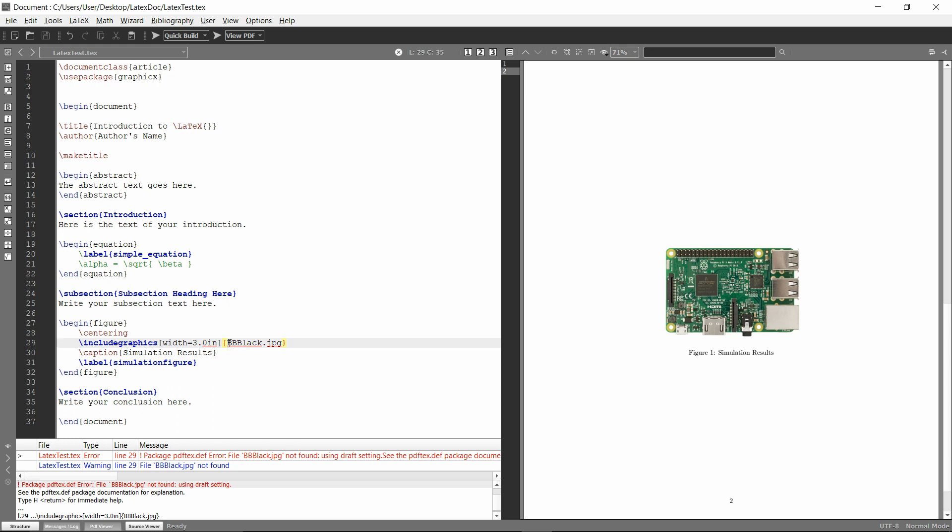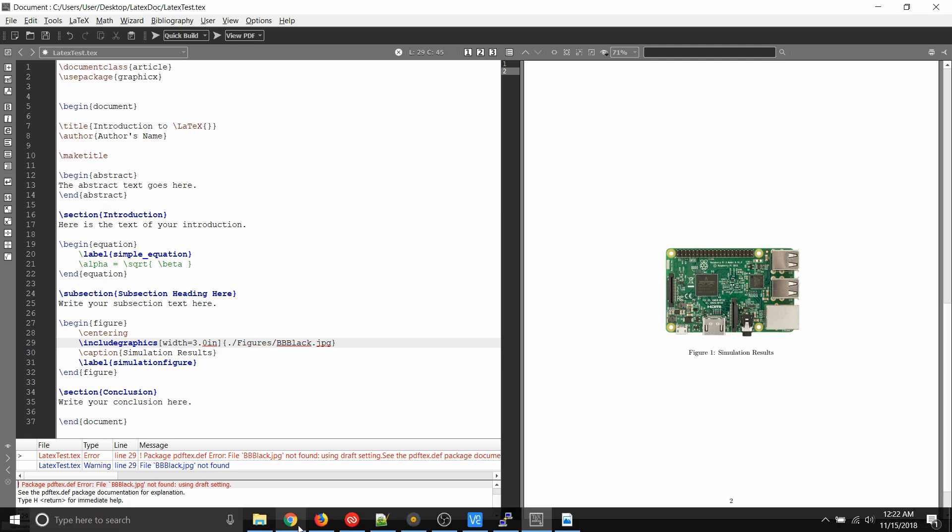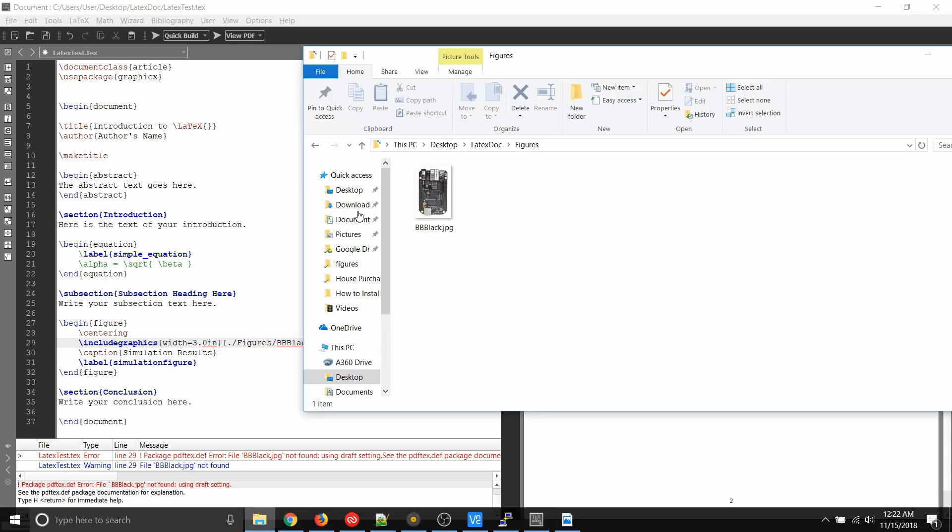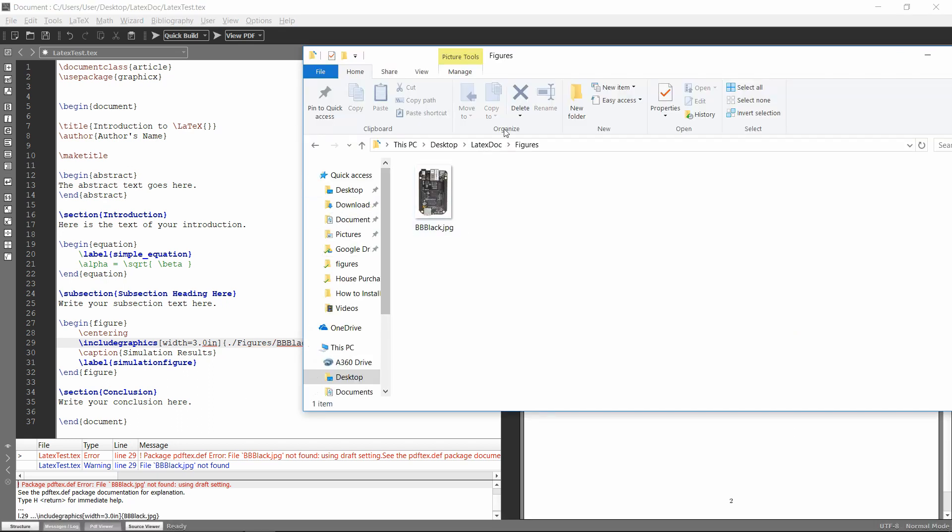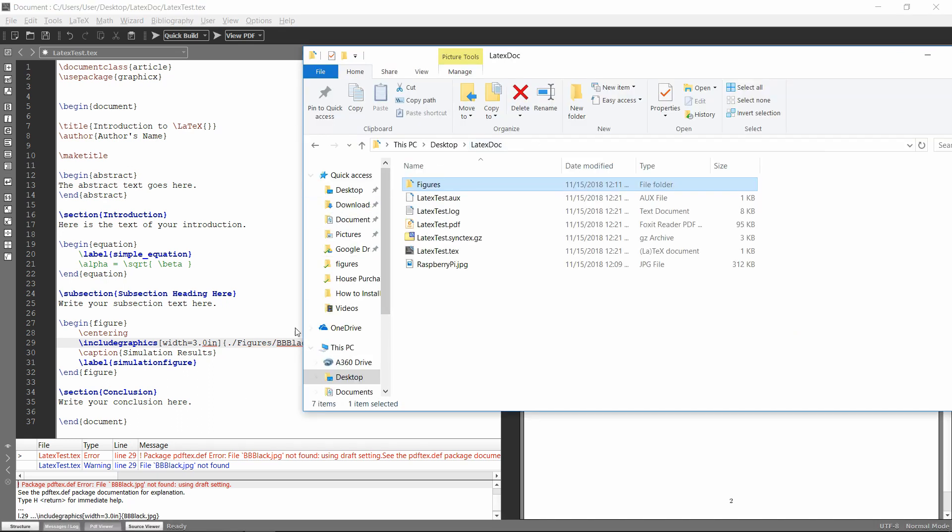So the first way to do it is you can add the extension of the folder onto it. So I'm going to add a dot forward slash and figures and then slash. So that's because the dot slash says look in the current directory.